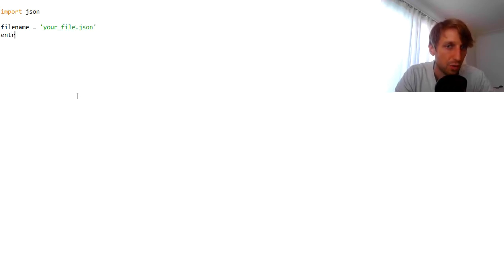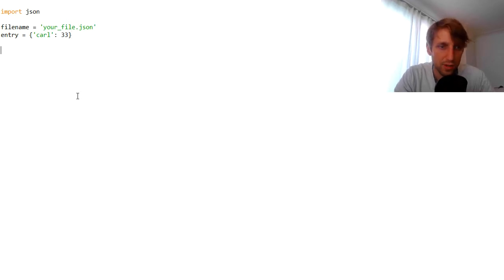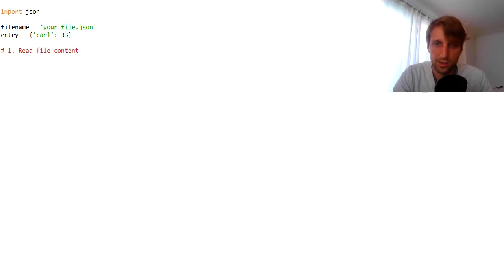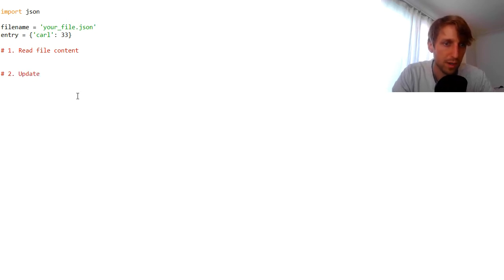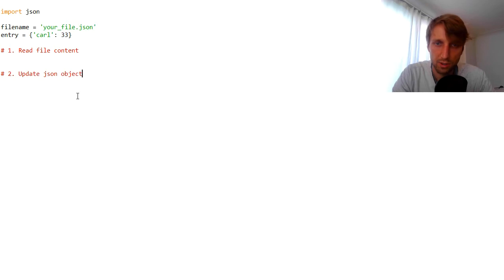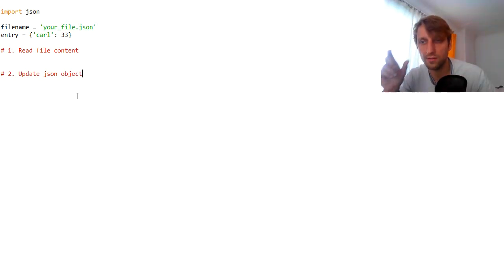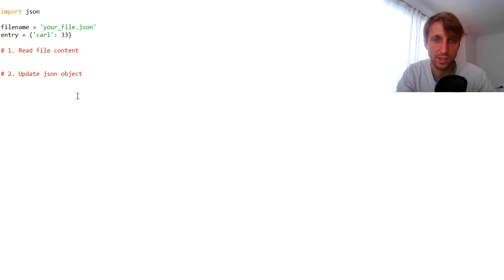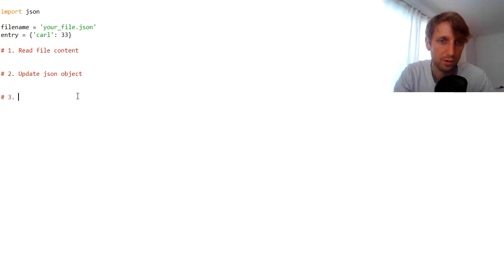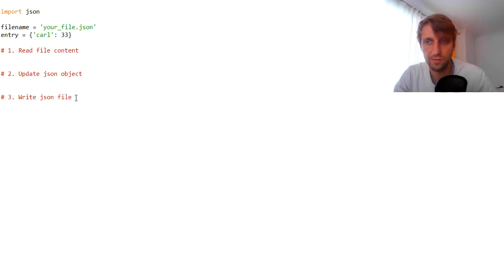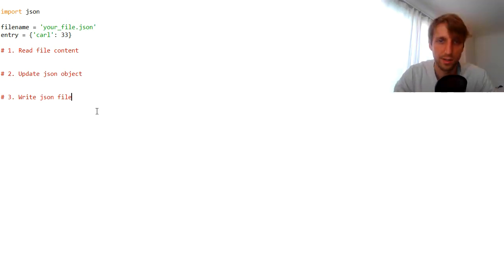We have a new entry which we want to update. For example, it could be a third value — Carl, with age 33. Now we want to update. First, we need to read our existing file contents, and then after reading the file contents, we basically update our JSON object. So we read the file contents in our Python code, then we have a JSON object, then we update the JSON object in our Python code, and then we need to write our JSON object into the existing JSON file — actually overwrite the file.